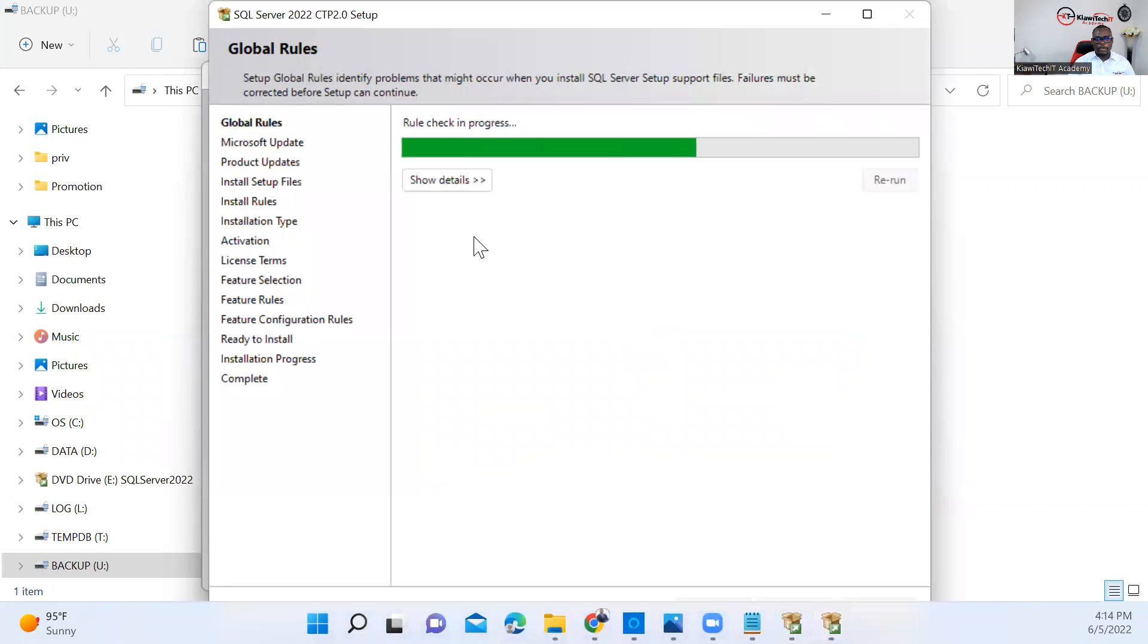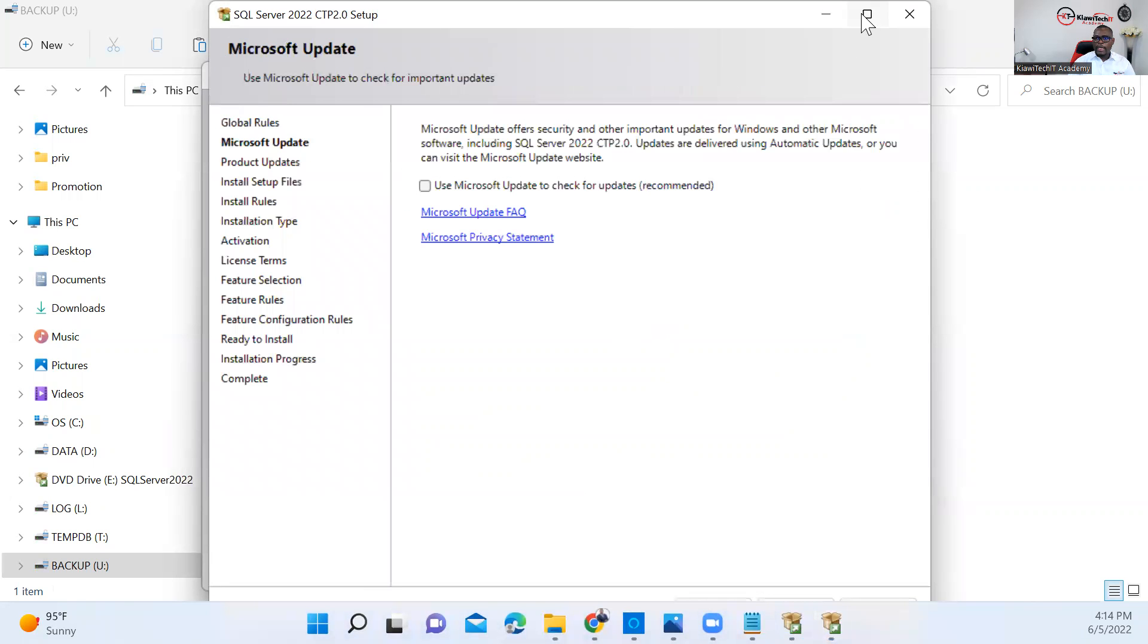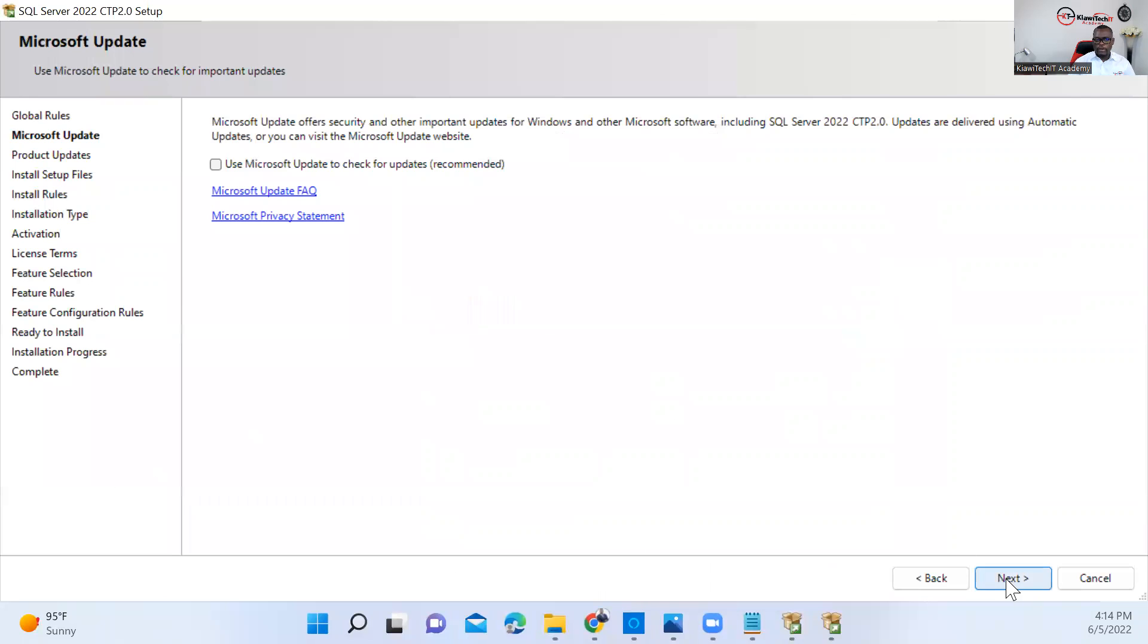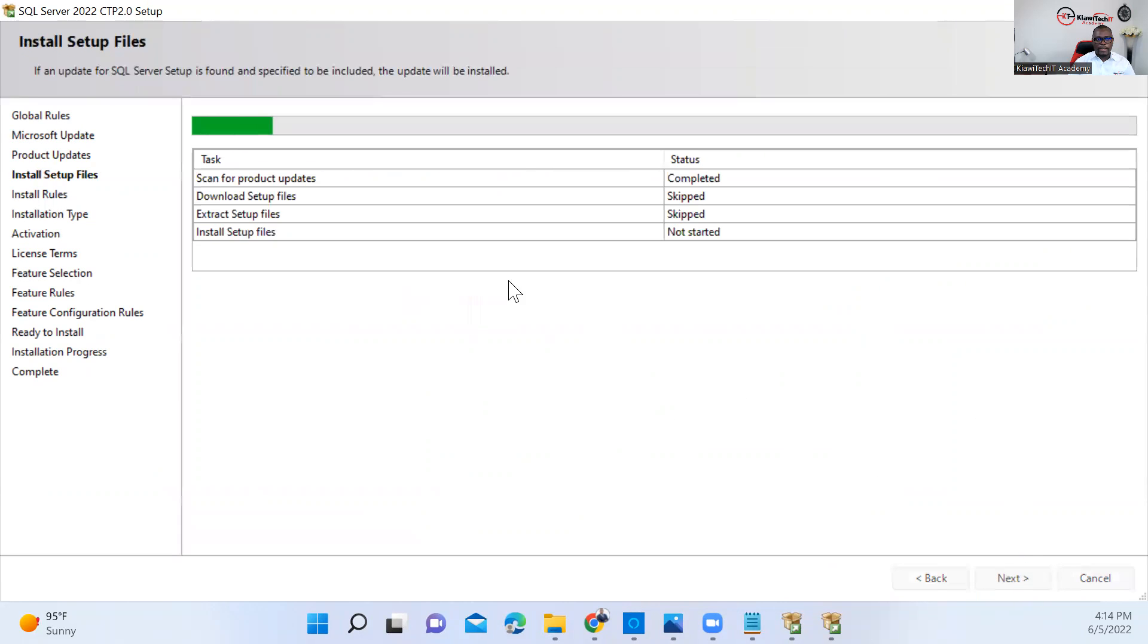The setup starts. I'm going to click on Next. I'm not going to do any of this for now. So click on Next.